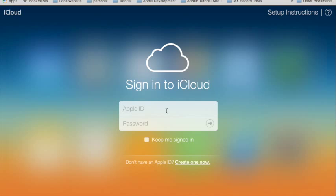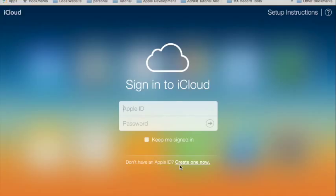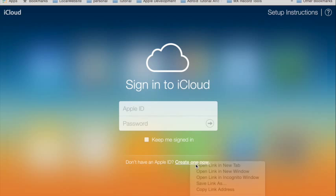Today I'm going to show you how to use iCloud to find your iPhone, your Mac, your iPad — those devices that you already bought. First, you need to have an Apple ID. If you don't have an Apple ID, you can just click here and this will bring you...